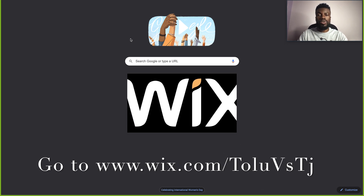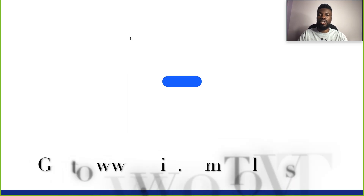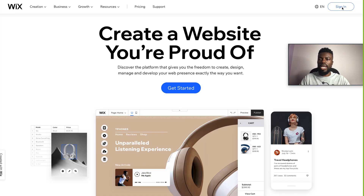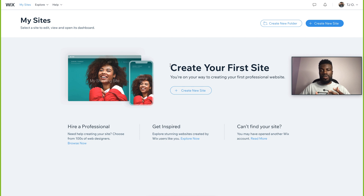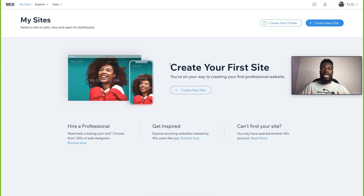The first thing that you want to do is go to Wix.com/ToluVersusTJ and make sure that you create a signup. Once you sign up and sign in, this is going to be the first page you see in the Wix platform where you can actually start to create your website.